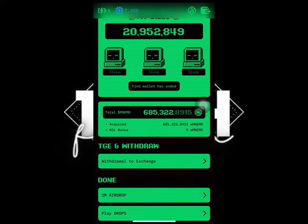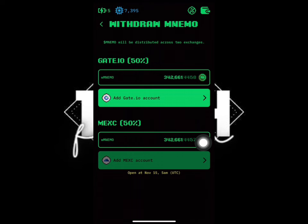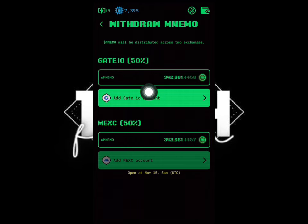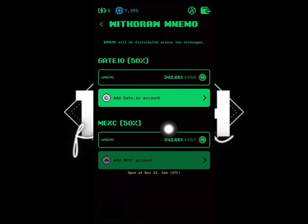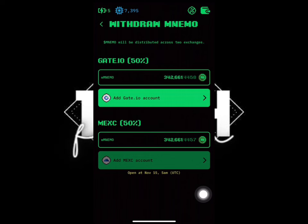Just click on 'Withdraw to Exchange' and click on it. You can see the two exchanges — you withdraw 50 percent to Gate.io and 50 percent to MEXC. They will open MEXC from the 15th of this month, which is coming Friday at 5am. Right now we are going to apply for Gate.io.